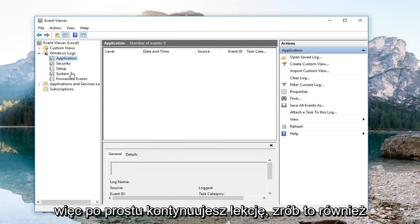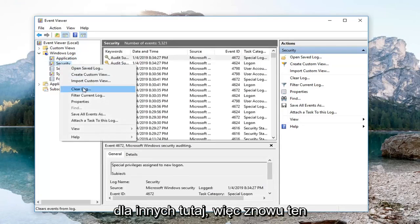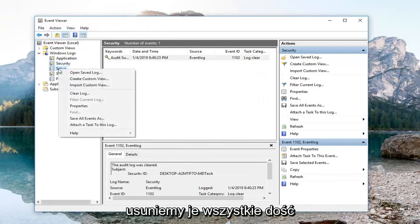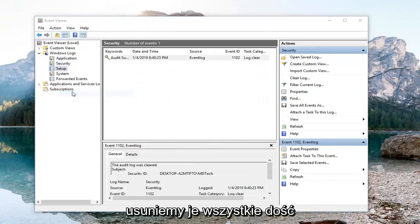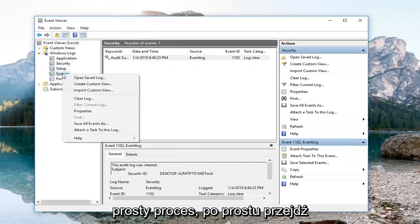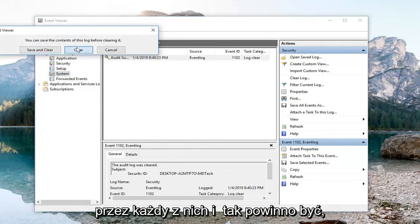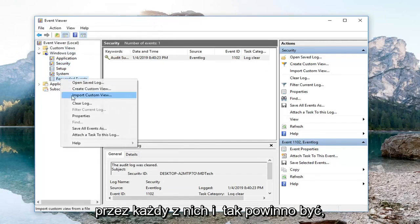So you just go down the list and do it for the other ones here as well. Same process – we're just going to clear them all out. Pretty straightforward. We're going to just go through each one.